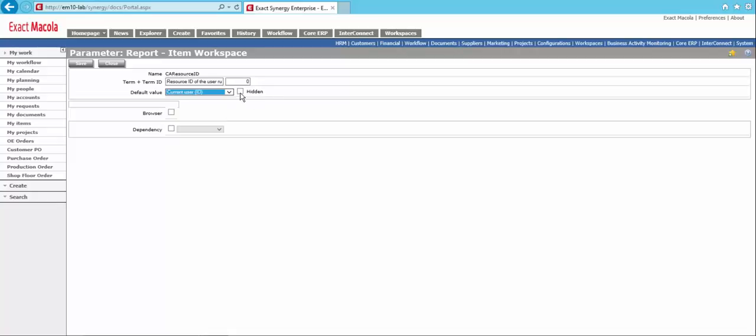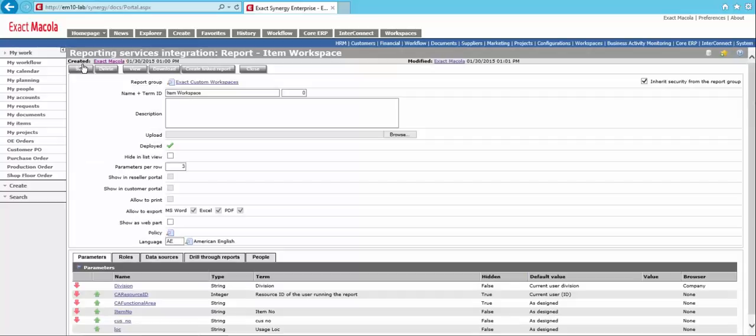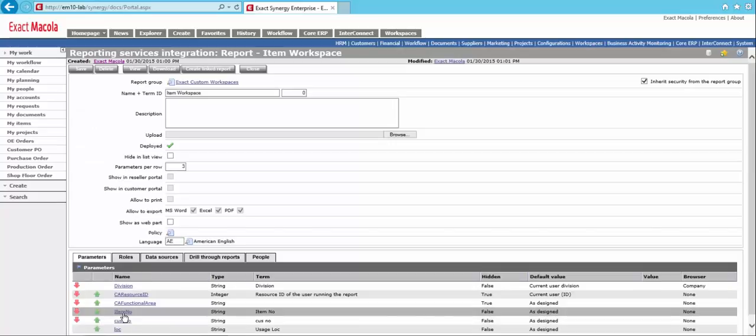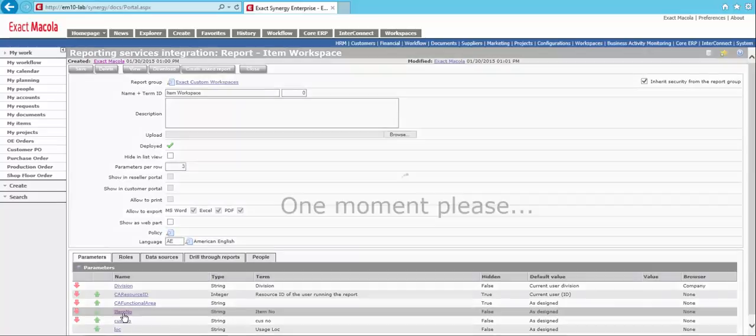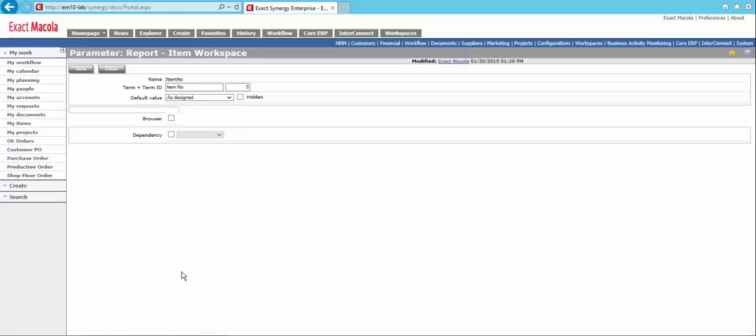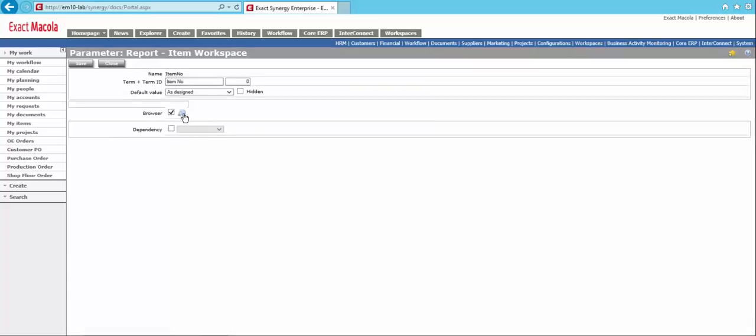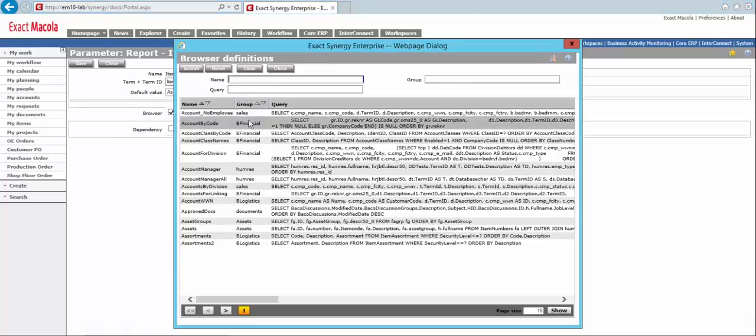But let's say we want to force in their ID and not allow them to change it. We can also click on the hidden right here, and that's going to keep the users from seeing that. As one more example, we'll take a look at item number. And let's hook a browser up to this as well. And we'll use our items browser.